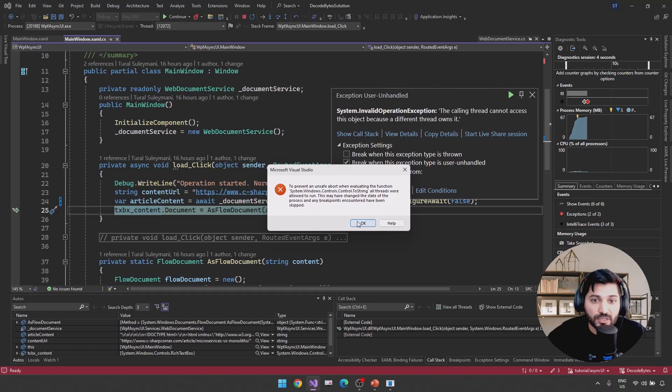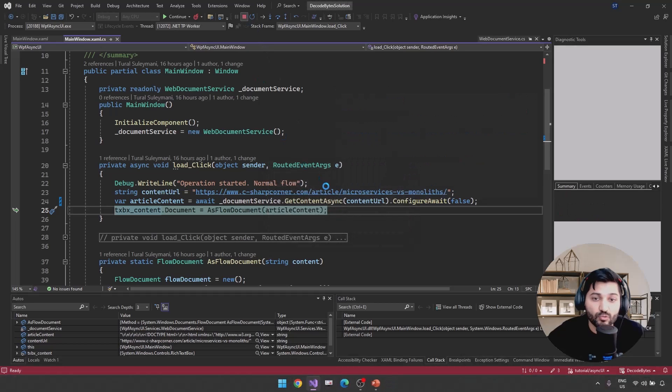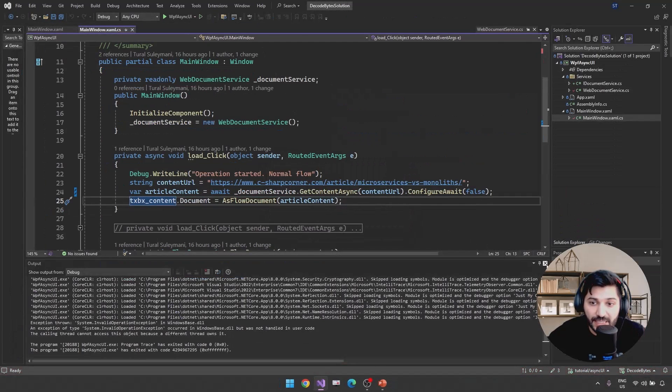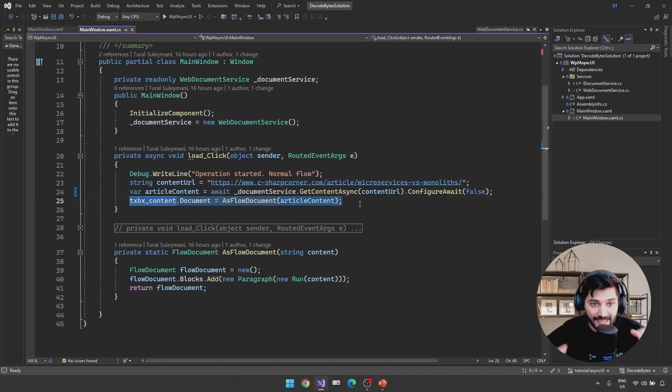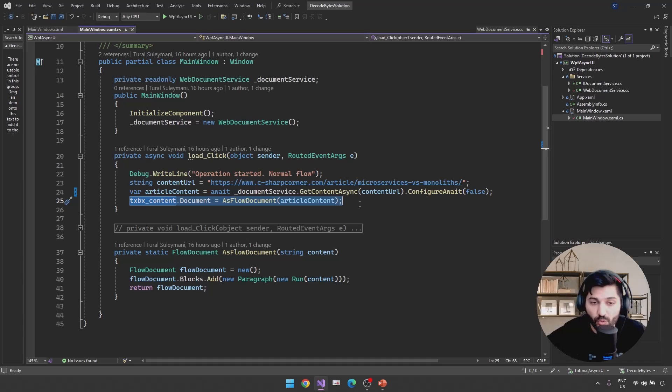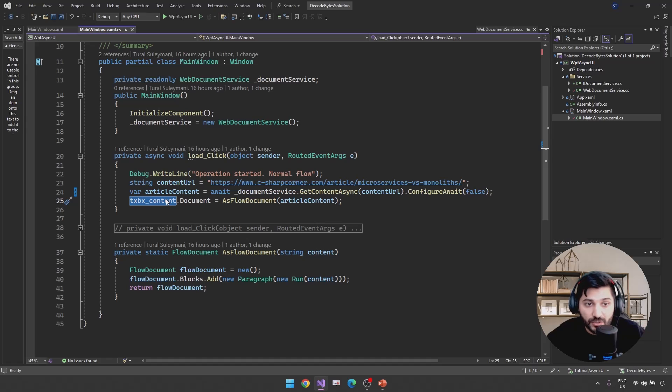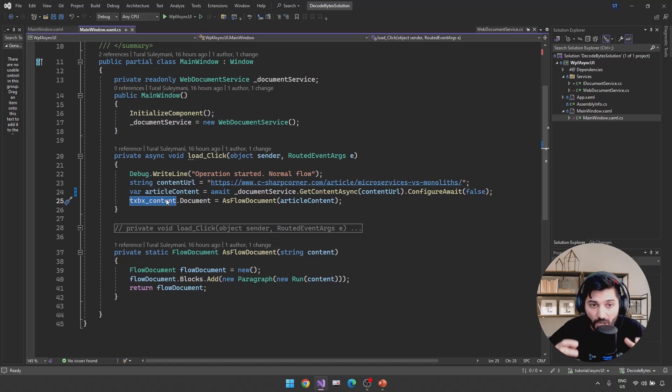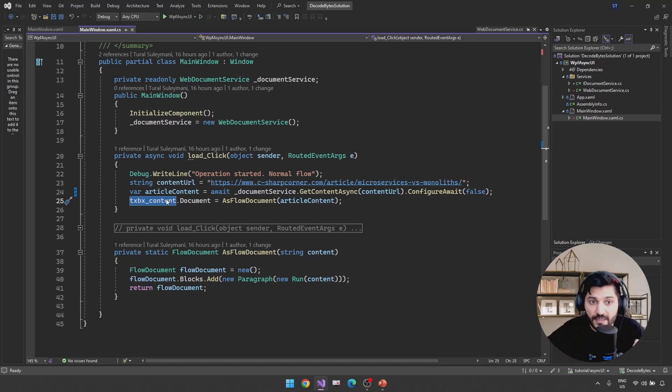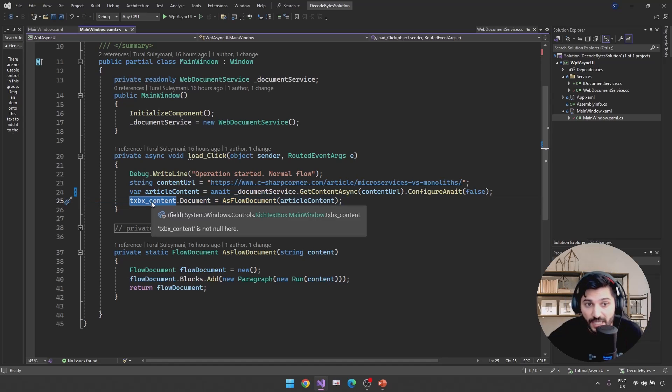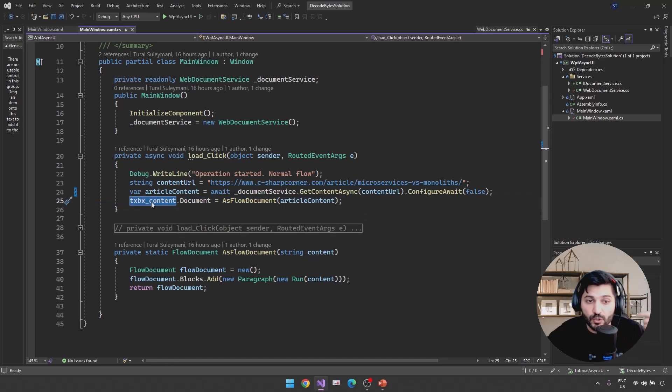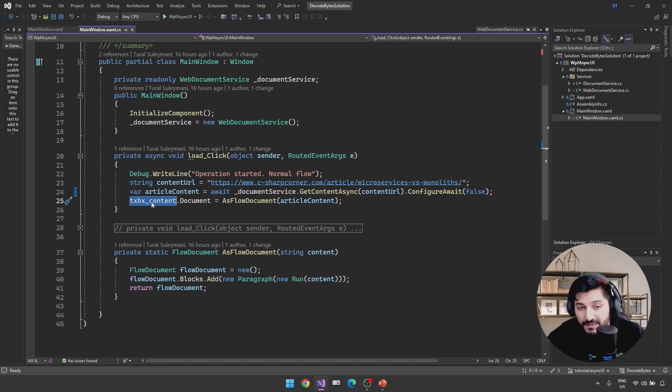The calling thread cannot access this object because a different thread owns it. What does it actually mean? This is really simple. The problem here is we are trying to continue this line of code in our separate thread from the thread pool. But the component used here is actually owned by the UI thread. So it is not possible for us to use another thread's components from the thread pool thread. So this is actually our UI thread's component. It was created in our UI thread, so we should continue the process in our UI thread.